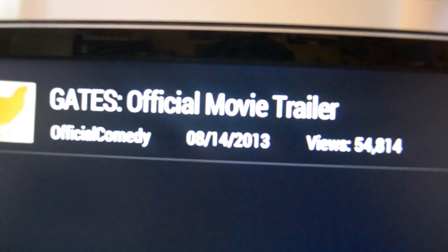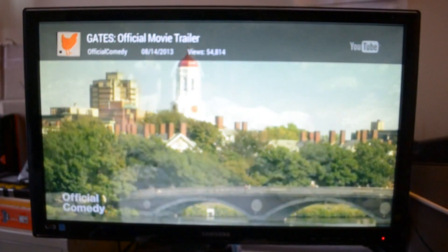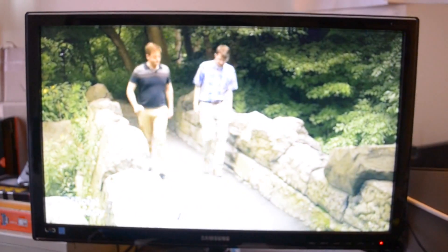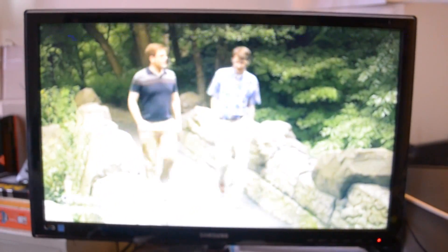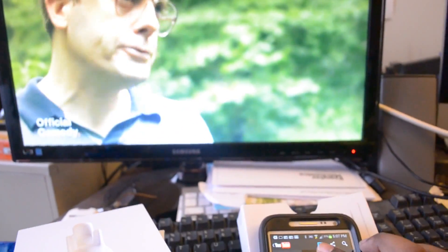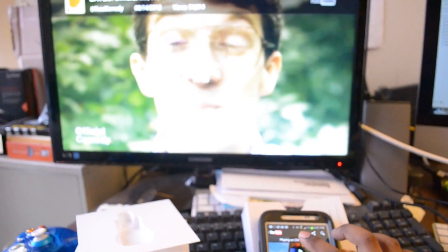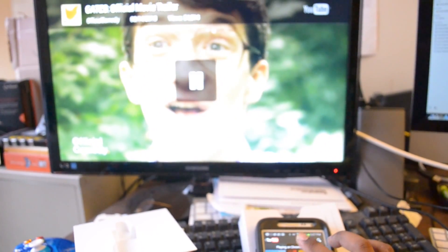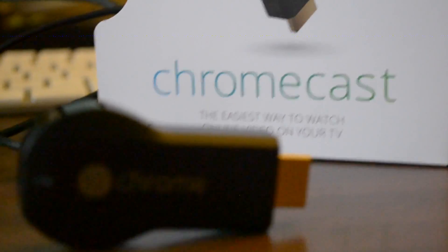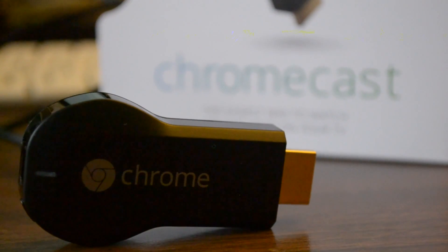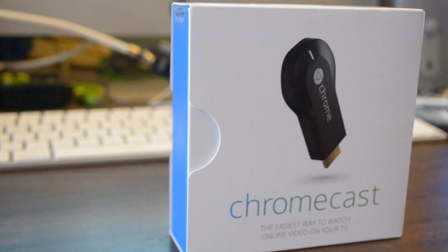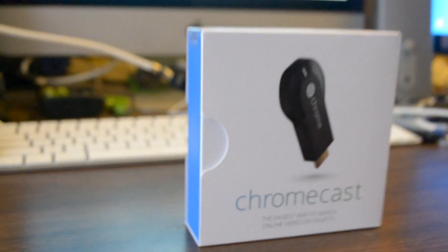So you can play a video as seen on this video right here. Gates official movie trailer. And there we are. From the phone itself, you will be able to pause and play.